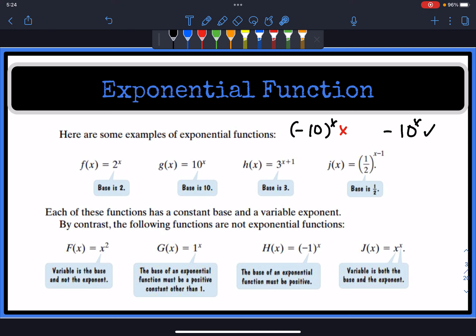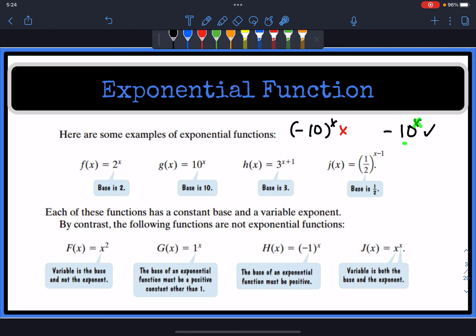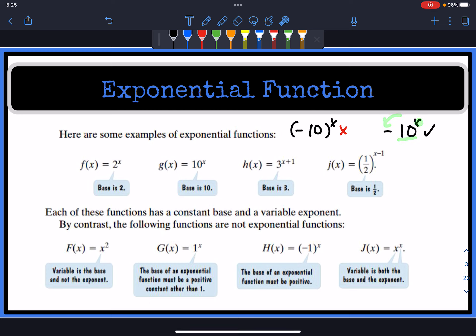Be very careful with a negative base. Having a negative base raised to the power of x is different from having a negative number multiplied after the exponentiation. For example, 10 to the x power is an exponential function. But negative 10 to the x power, where negative 10 is the base, is not. We can have negatives — it's just that the base cannot be negative. Here, positive 10 is the base raised to x, then multiplied by a negative, which is allowed.